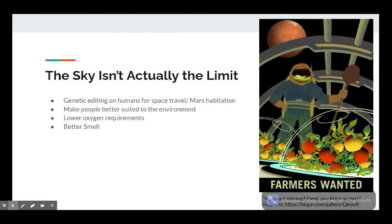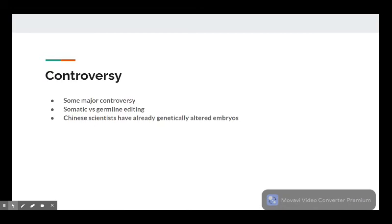Perhaps the single coolest thing that may come out of CRISPR, aside from the total eradication of genetic disorders, is the potential to make humans more suited to space travel and living on the Martian surface by using CRISPR to edit for radiation resistance, resistance to bone and muscle atrophy, lower oxygen requirements, and even the ability to be less smelly.